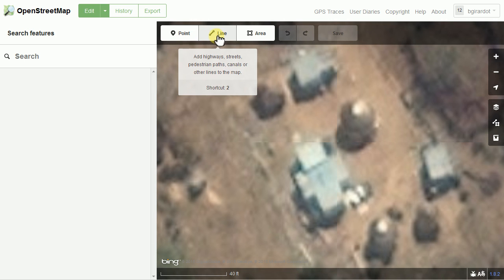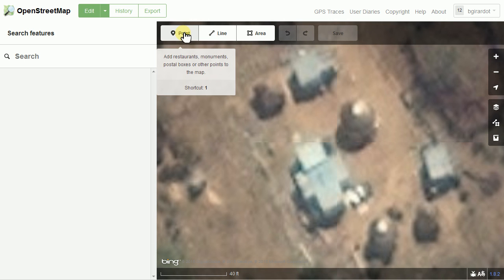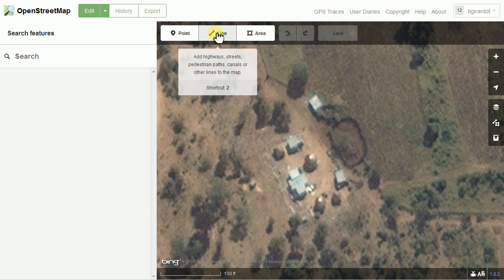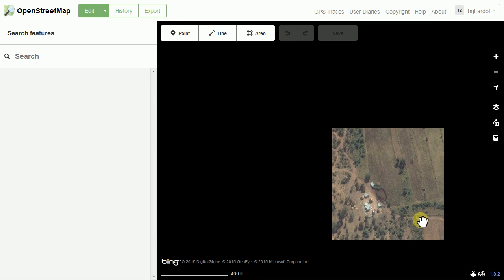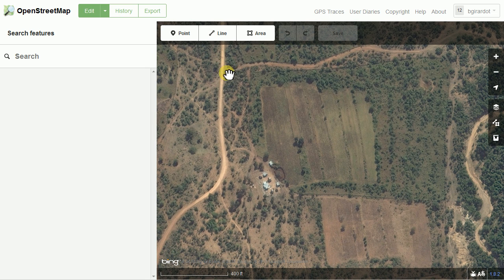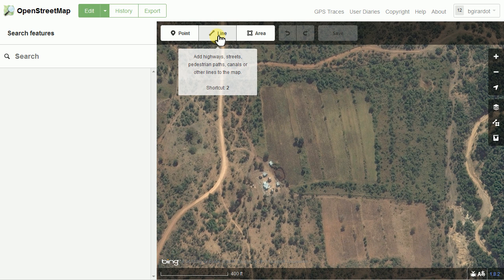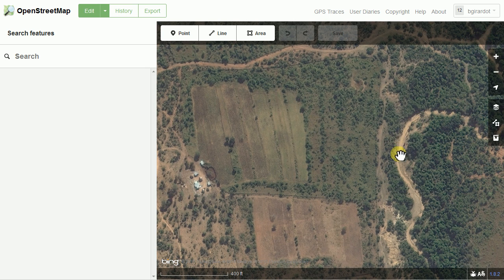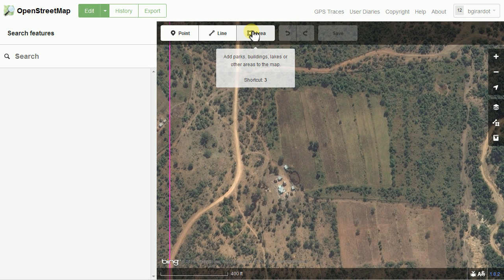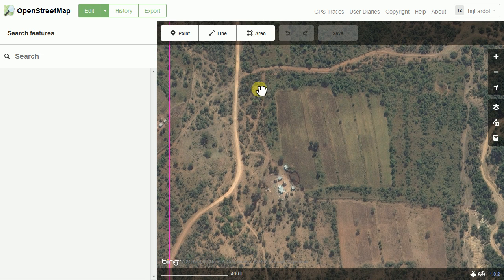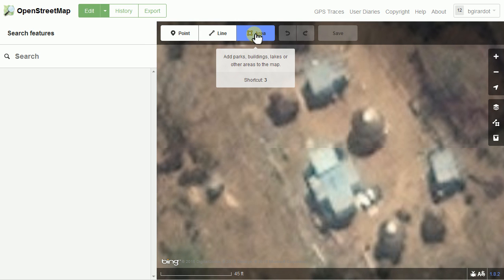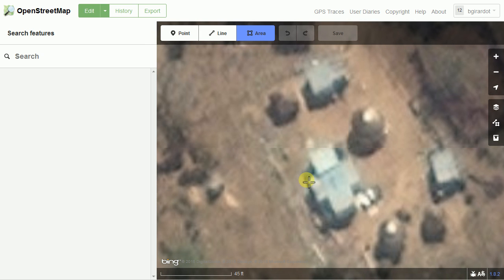The three tools we can use to edit are: the point tool, which just lets us put a single dot on the map — we hardly ever use that; the line tool, which is typically used to draw roads, highways, streets, paths, and waterways; and the area tool, which is what we're going to use to do buildings. So I'm going to zoom back in and select the area tool. You can see my cursor has turned into a set of crosshairs.